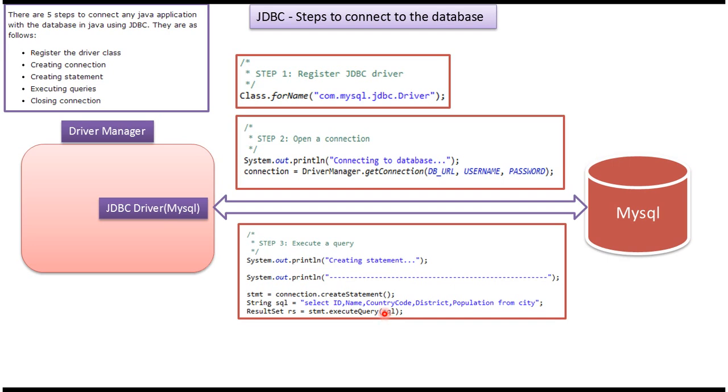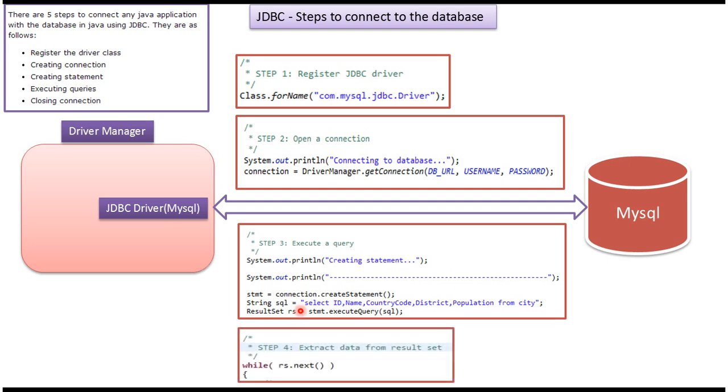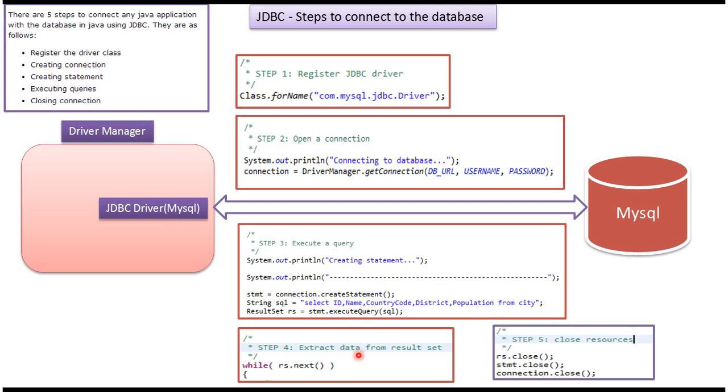This query I am trying to execute and I will get result set. Once we get the result set, the next step will be extract data from the result set. That is step four.